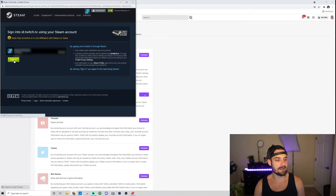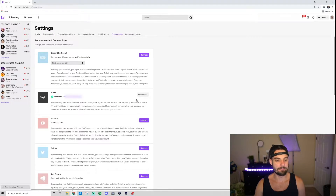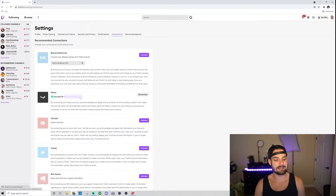Once you find it, go ahead and click Connect, and then it'll just ask you to log in. Go ahead and click Sign In, and then boom — my account is connected.